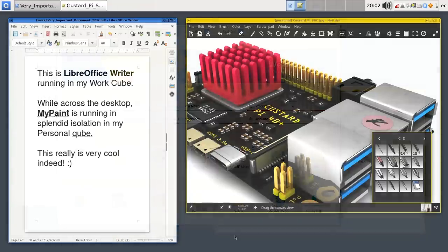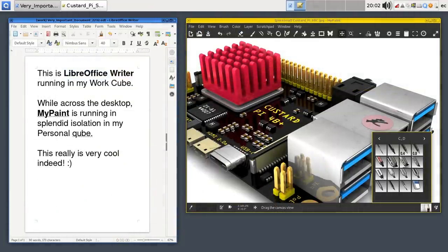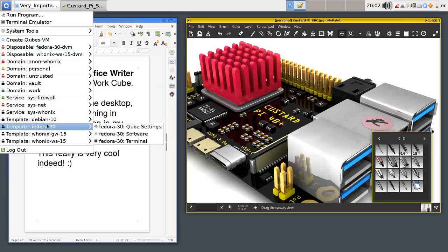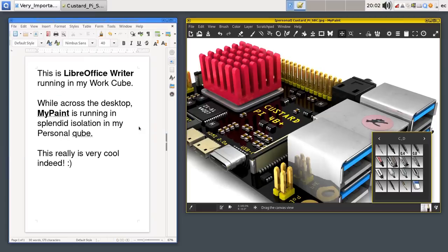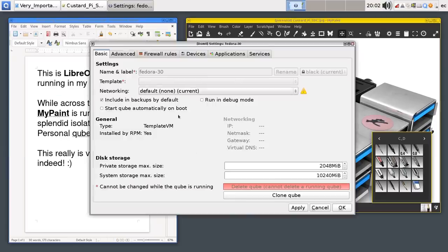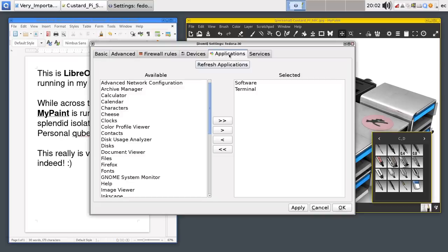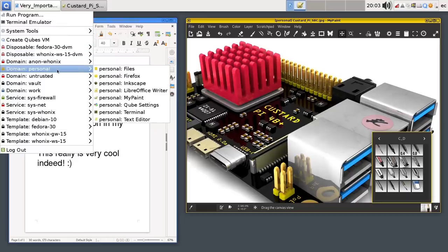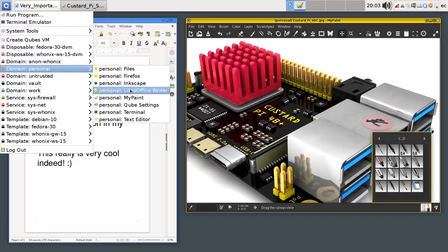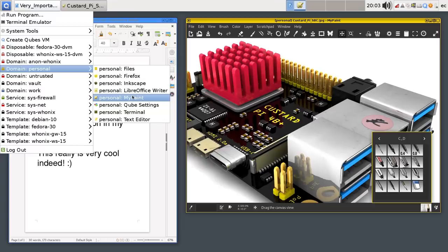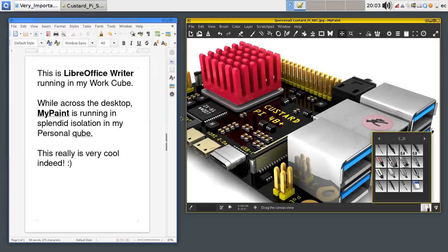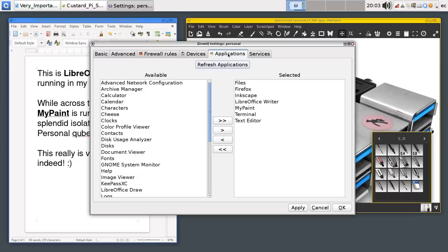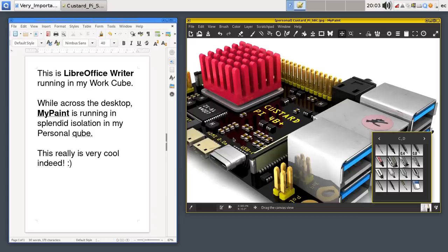And here we are in the future where I've installed LibreOffice and it's now running in my work cube. And I've installed MyPaint and it's running in my personal cube. And to make all this work, I finished off in Fedora having done the software installation. But I also then turned off its network connection and I went to applications and refreshed applications so that it all appeared in the list. And then I went to my individual cubes, like the personal cube, where you can now see I've got Inkscape and LibreOffice Writer and MyPaint available in that cube. I went to the cube settings and again there, with the cube closed down, I should note, I went to applications here and again refreshed applications and added them into the menu list. So, as you can see, with a little bit of messing around, and this was a little bit of messing around, you can install applications and use them in different cubes.